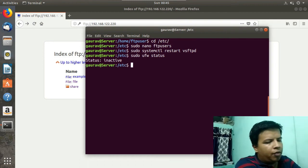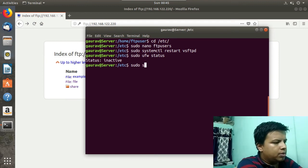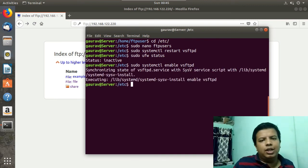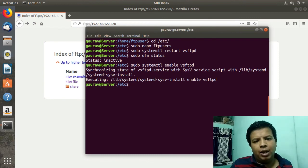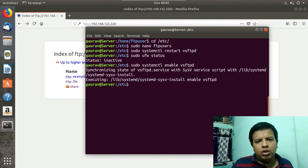One more thing — if you want to start your FTP service at system boot, you have to run: sudo systemctl enable vsftpd. This means after you restart your PC, your FTP server will be up and running automatically. That's it guys — thank you for watching this video. Do like this video and subscribe to my YouTube channel for more amazing tutorials.